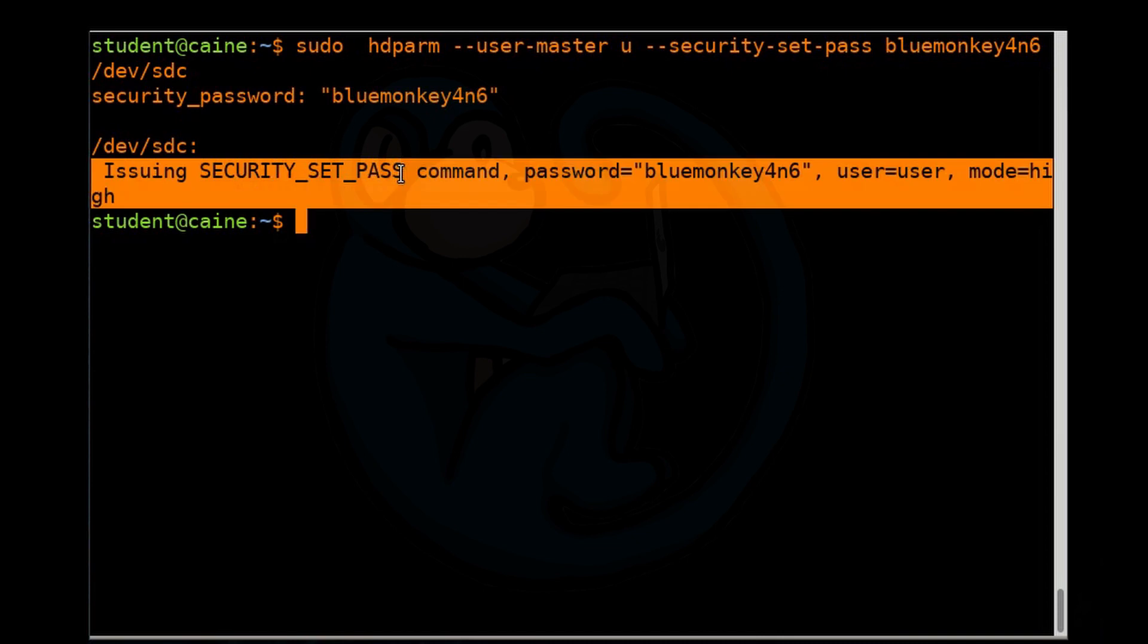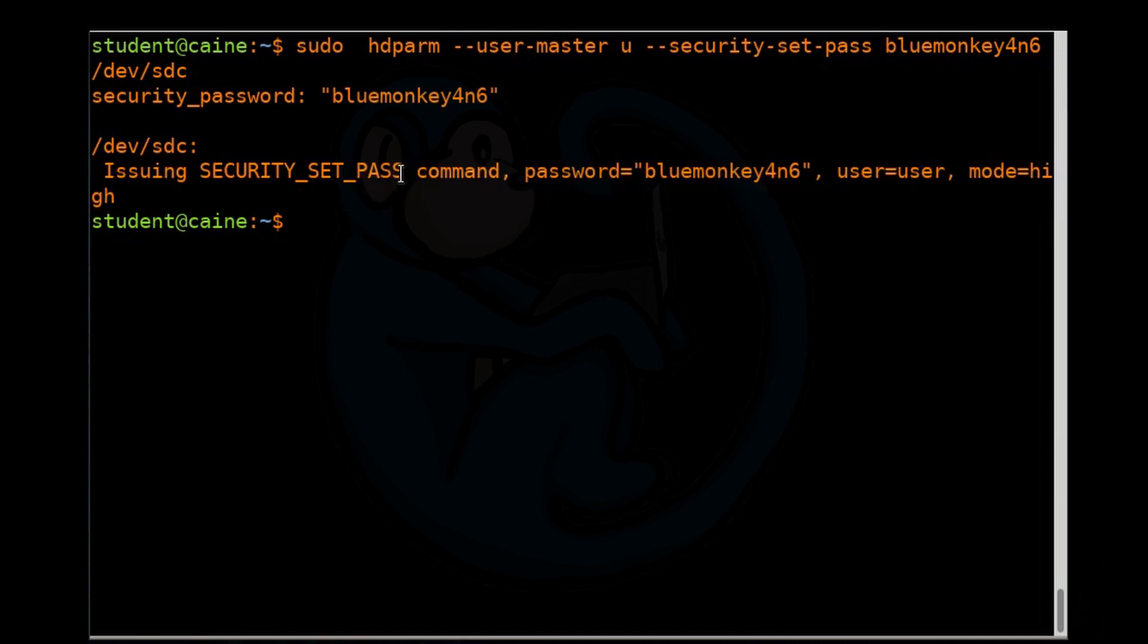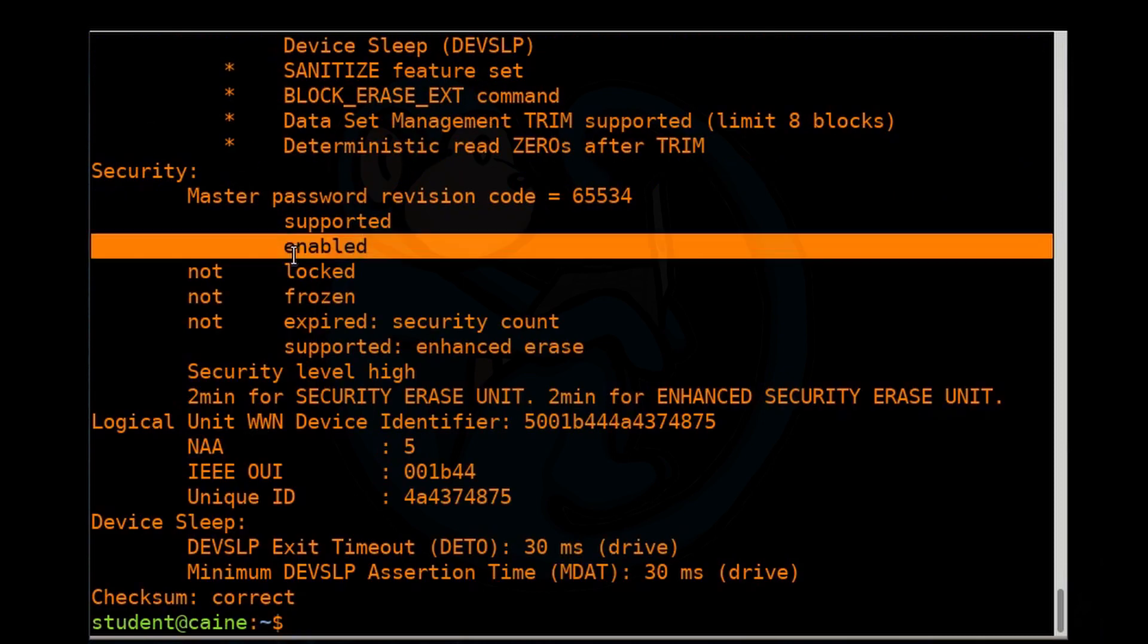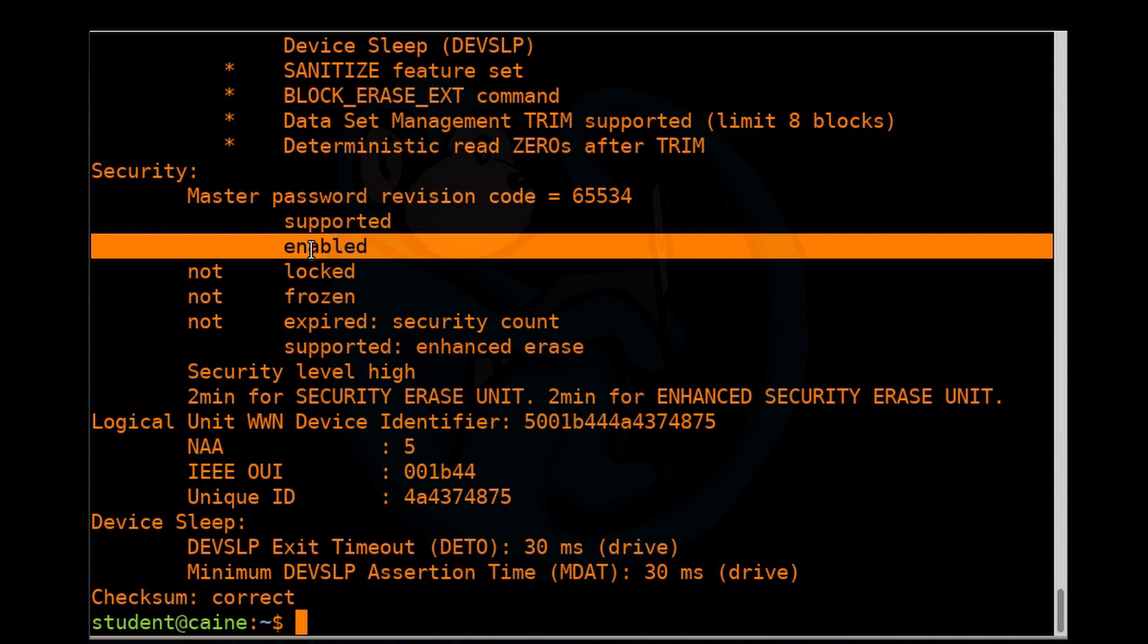So it comes back and says it's issued that command. Everything is good. How do we verify that? We can do the hdparm again. And this time, what we see here is that that word 'not' has been removed. So now it's enabled. So now we have a password set.